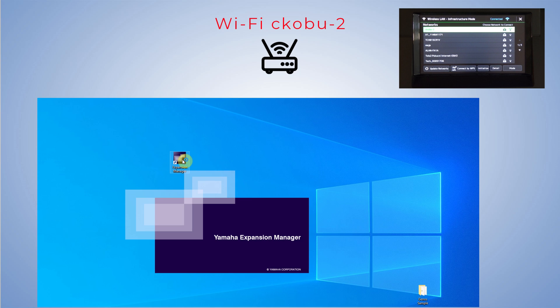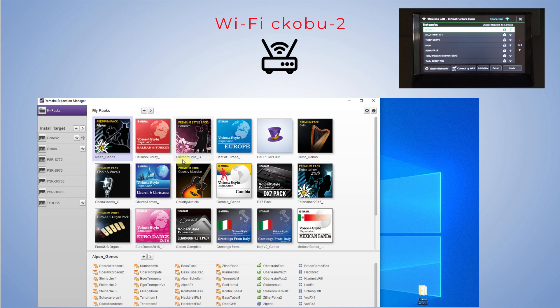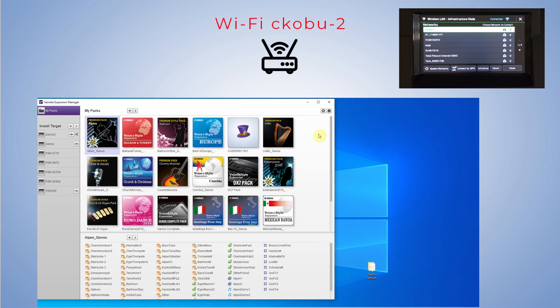I restart YEM and the new icon appears. Now the Genos is connected to the computer and YEM.